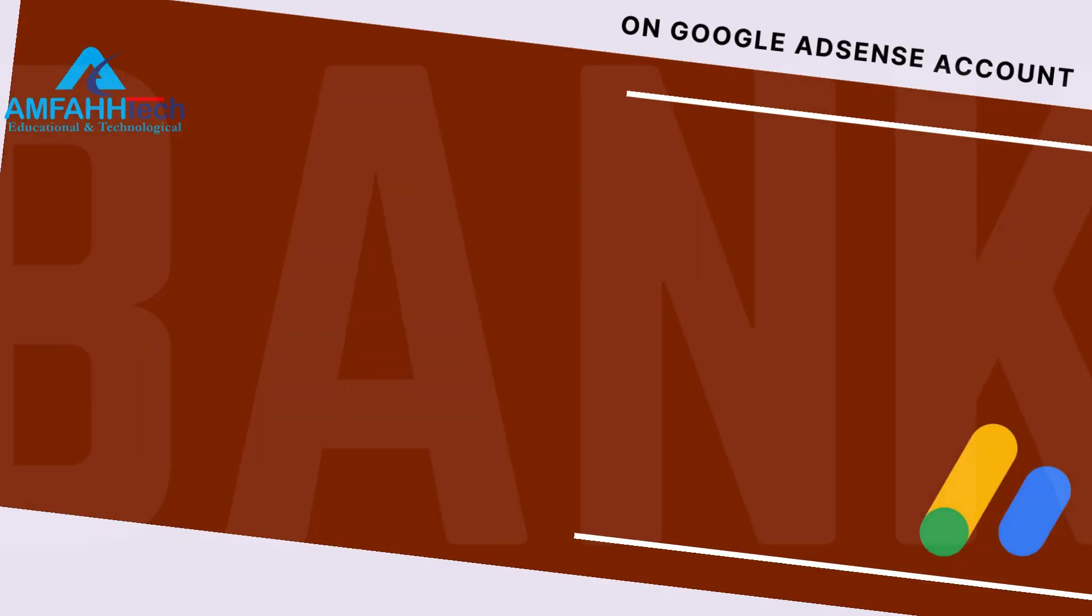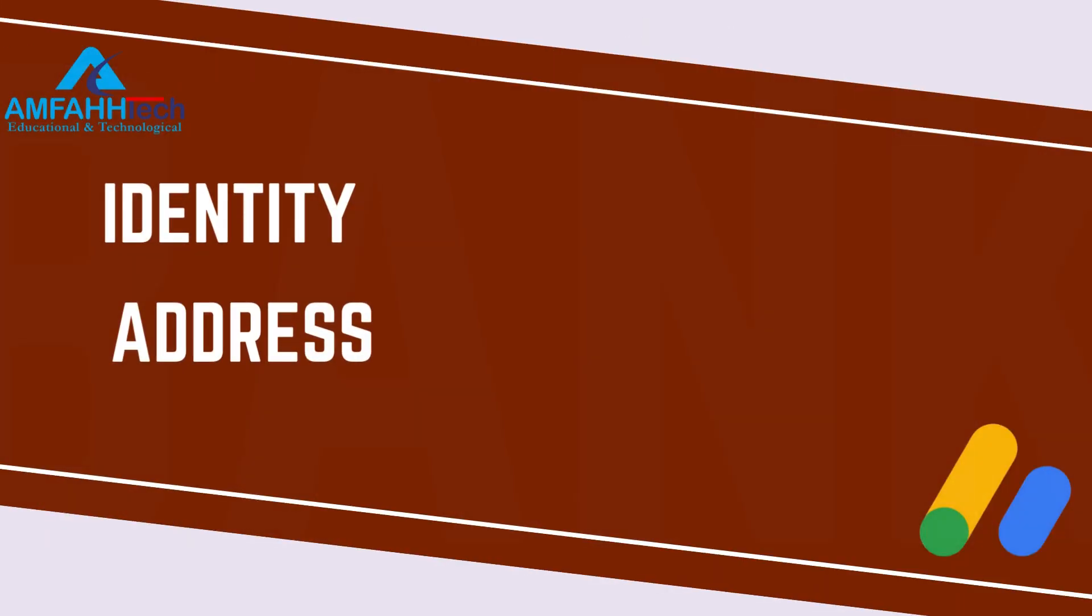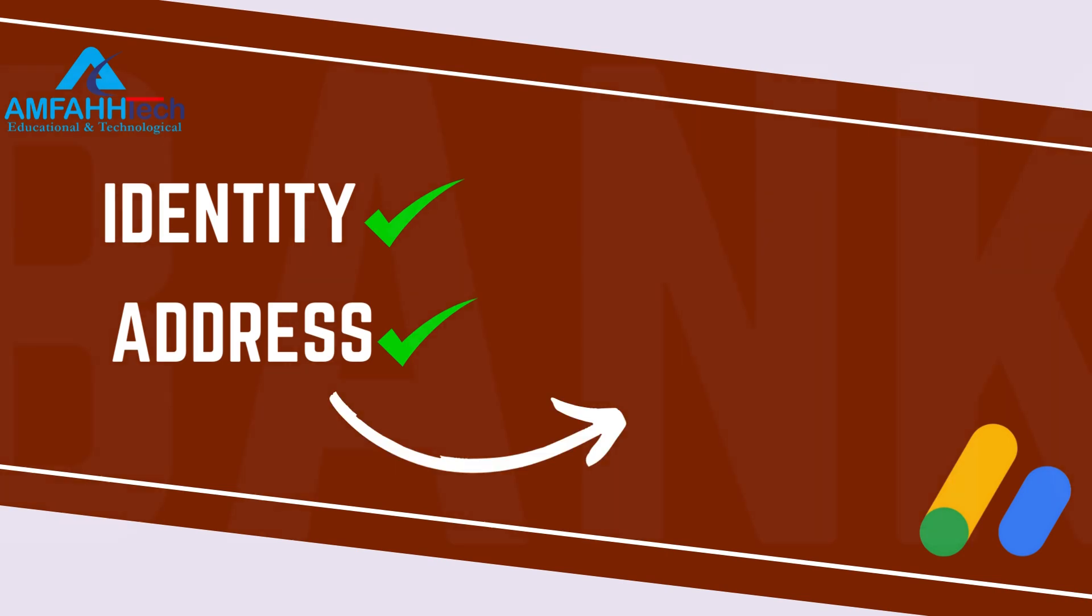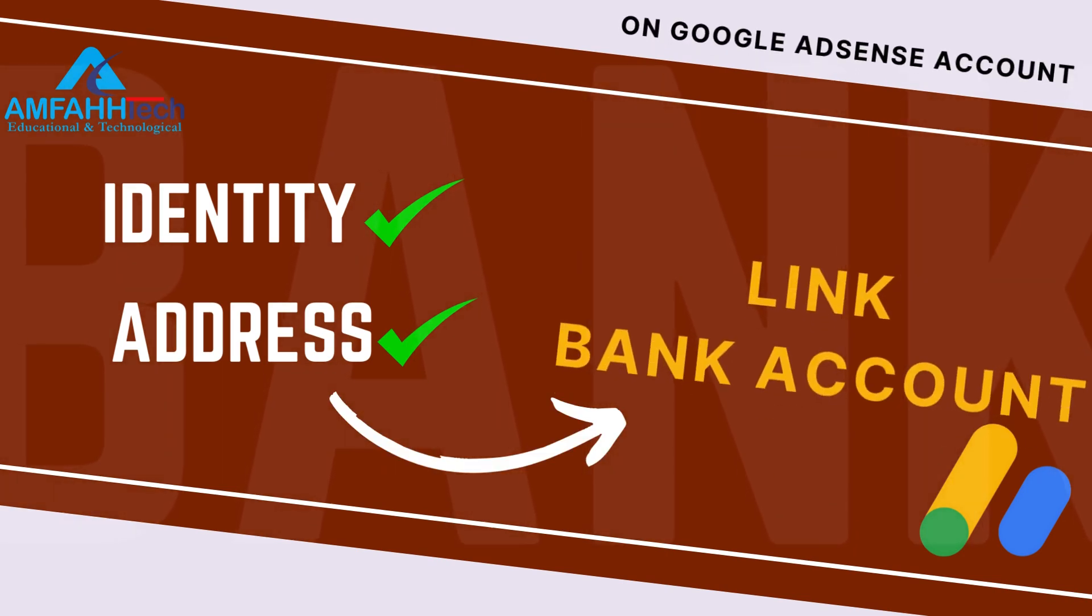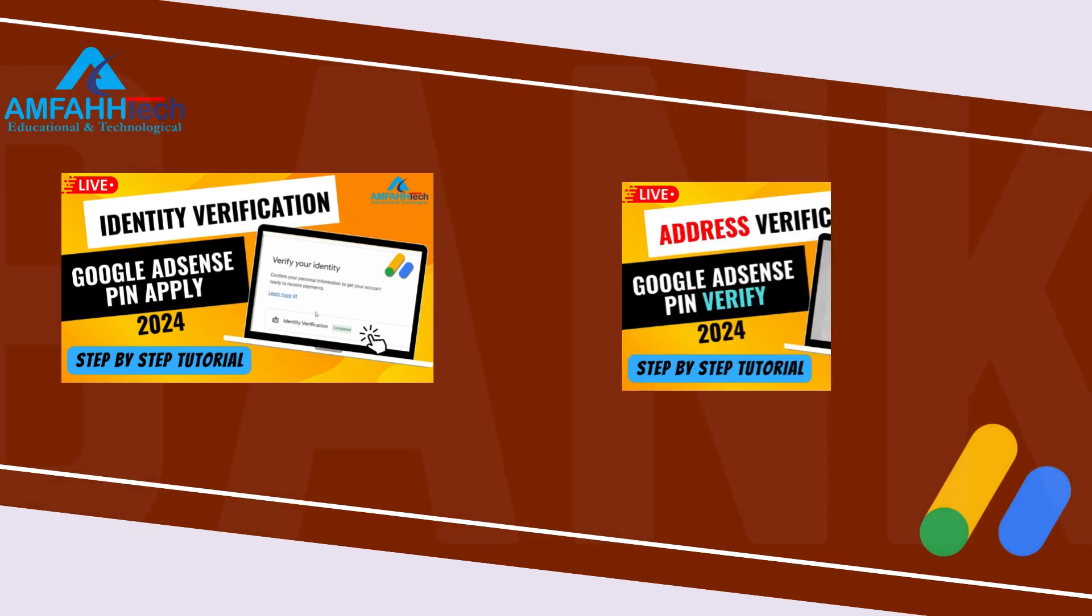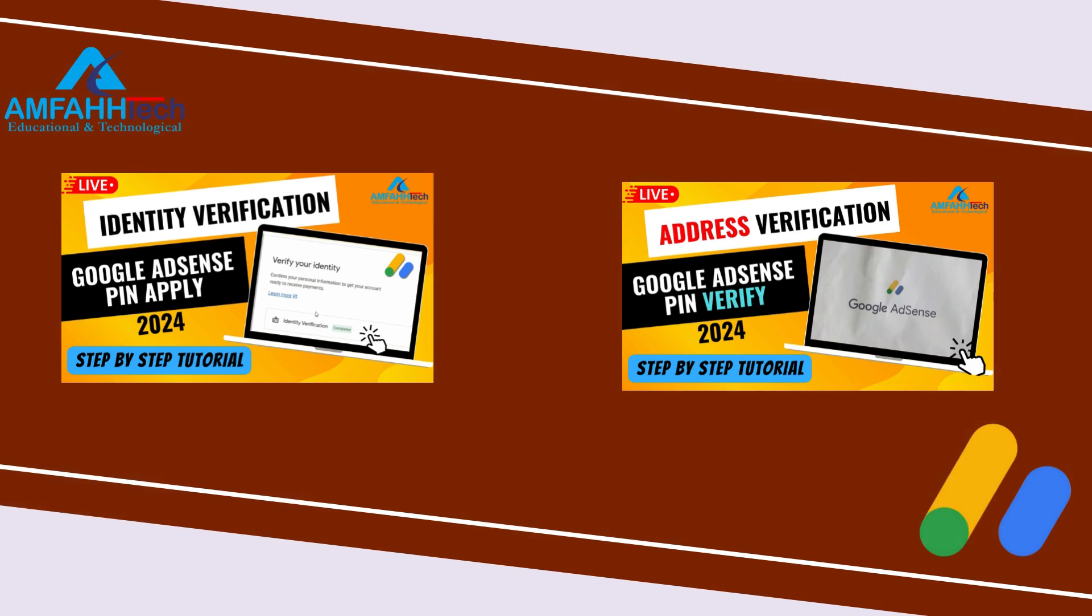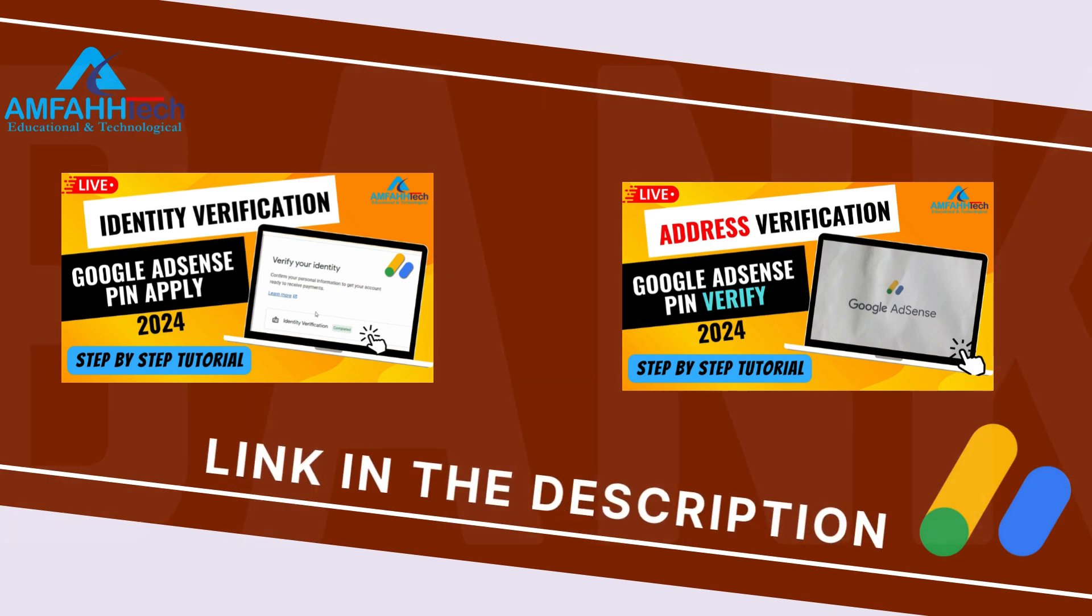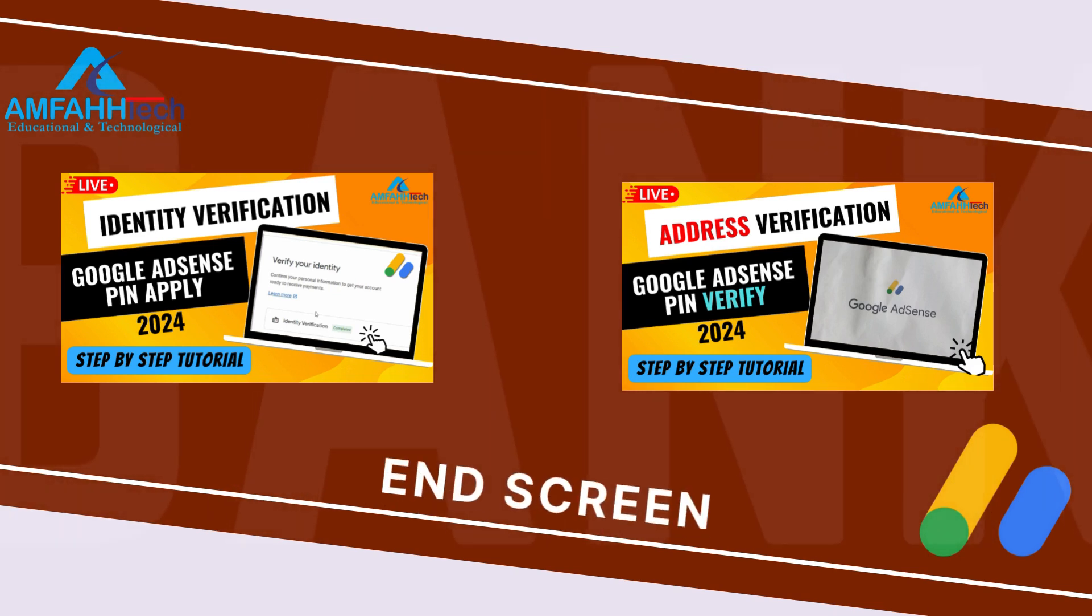After your identity and address has been verified in Google AdSense, now you can link your bank account to your Google AdSense account. To get to know how to verify identity and address on Google AdSense, check out my these videos. The link of this video you can find in the description, on i button, and on the end screens.